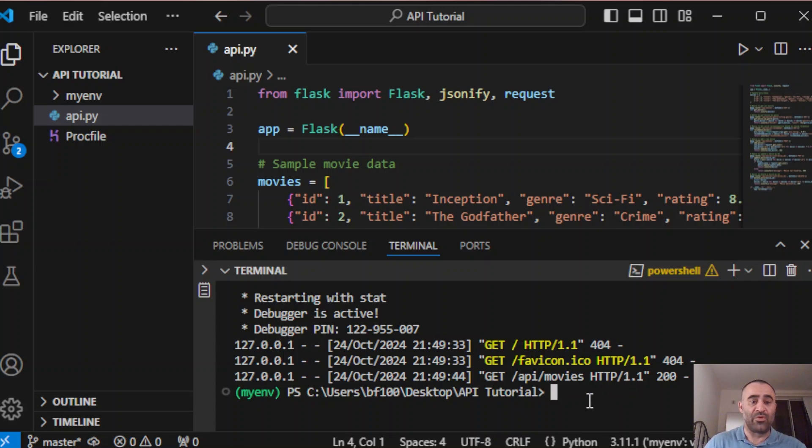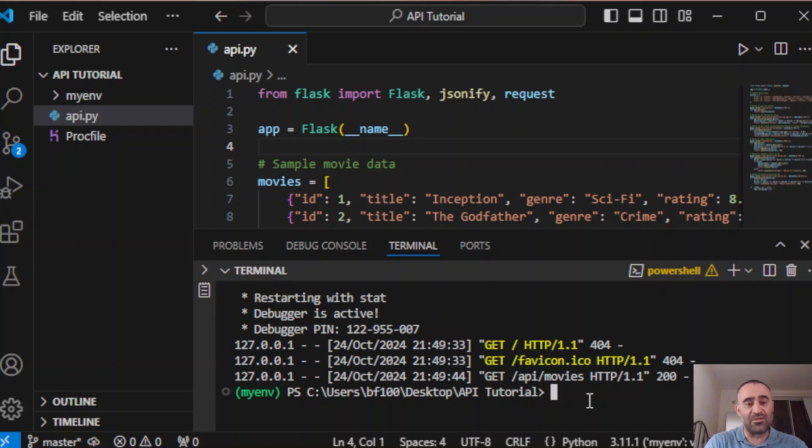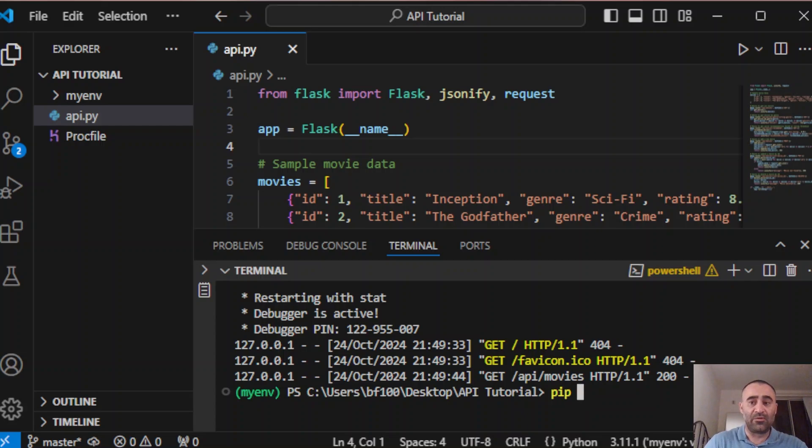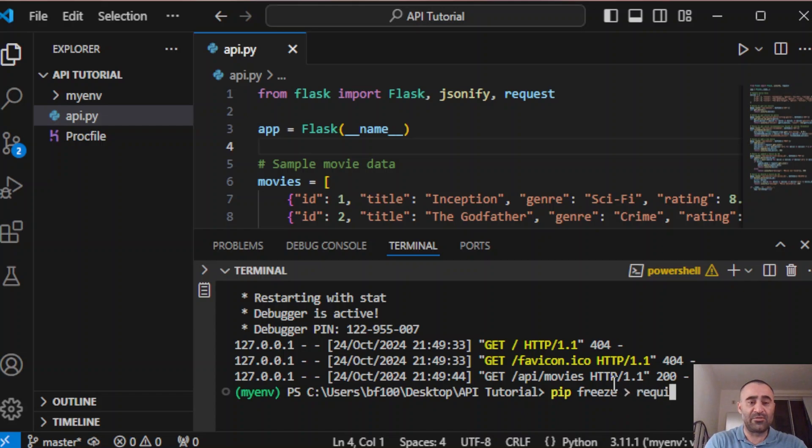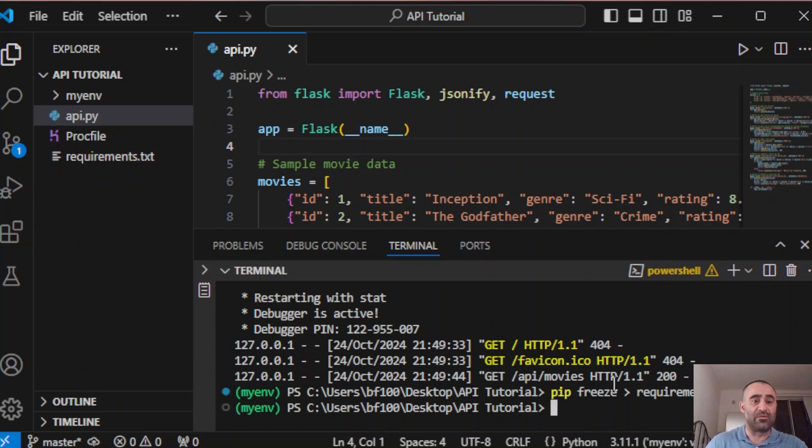We need another file called requirements.txt which is going to list all our dependencies. The way to create this file, you just say pip freeze requirements.txt. And we need another file called runtime.txt.